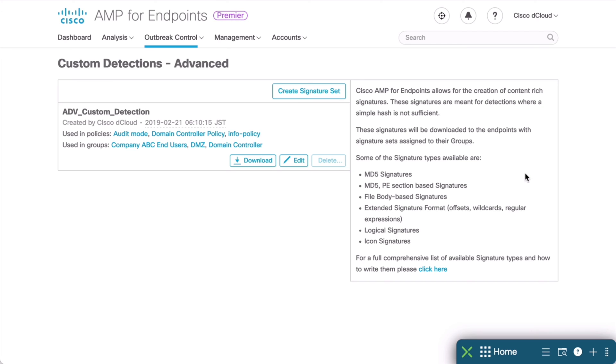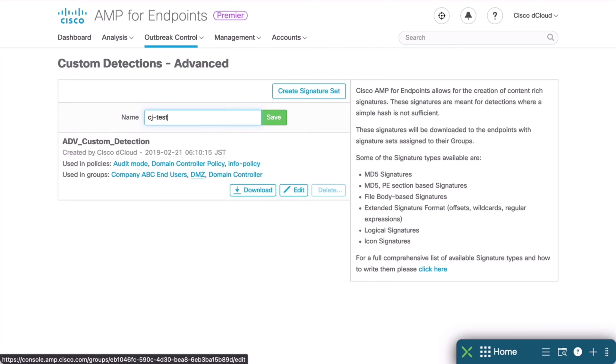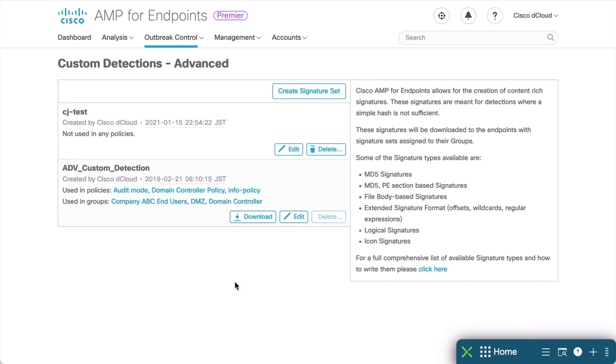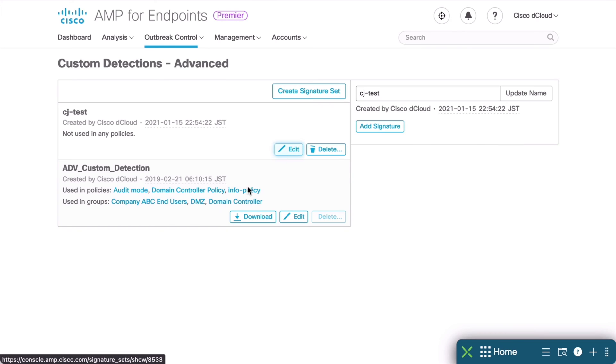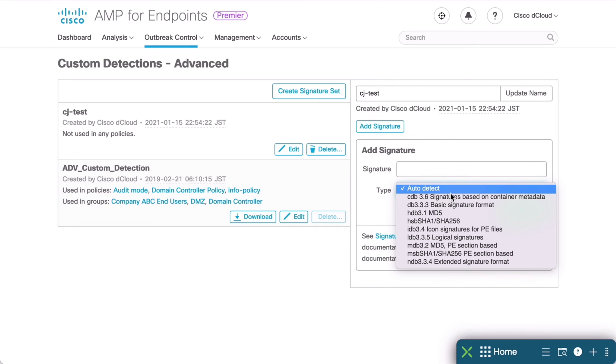We can do the same thing here to create a new detection. We can click the Create Signature Set button. And I will similarly just name that CJA-Test. And I will click Save. We'll give that a moment to show up. And now we see that in our Advanced Custom Detections list. We can go ahead and edit that if we want to do that. And from here, you'll see that we can add a signature. We have an Add Signature button. And this is set, if we click that, this is going to set to auto-detect the type of signature that we add, or we can, of course, choose the dropdown box and specifically select which type we're using.